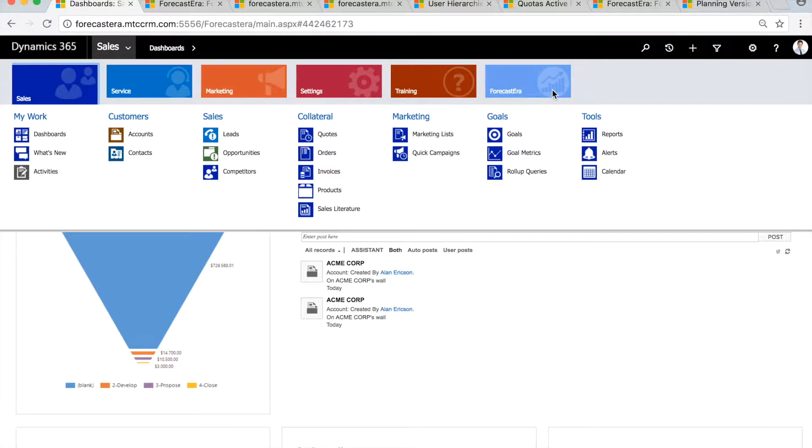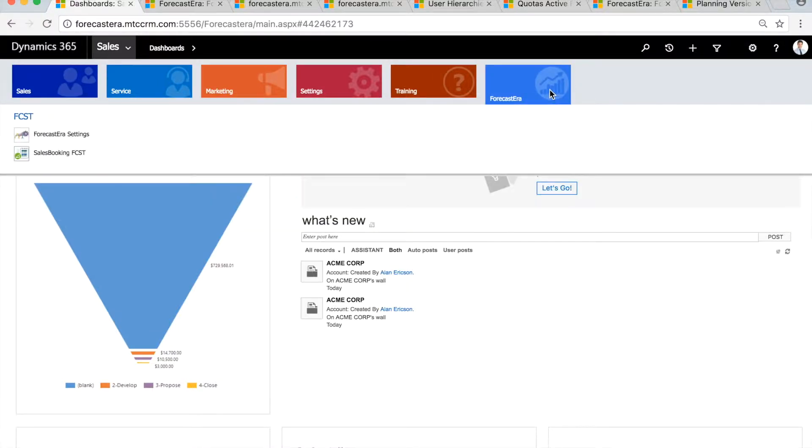Welcome to ForecastEra, the next generation forecasting and quota management tool built on the leading CRM platform, Microsoft Dynamics.